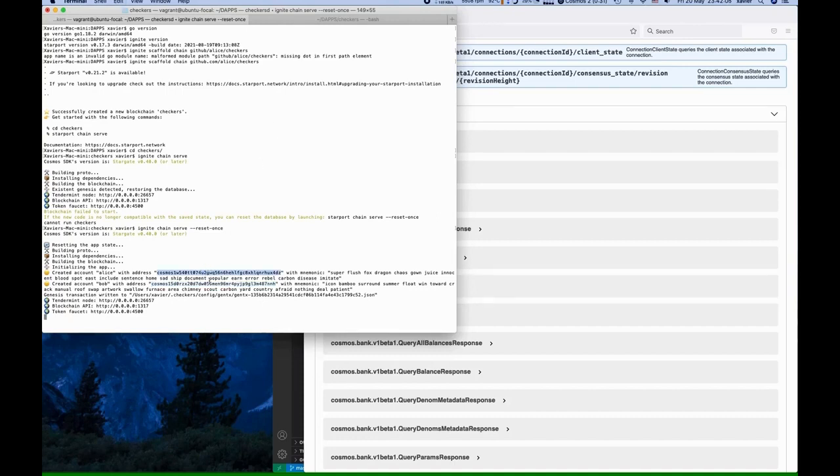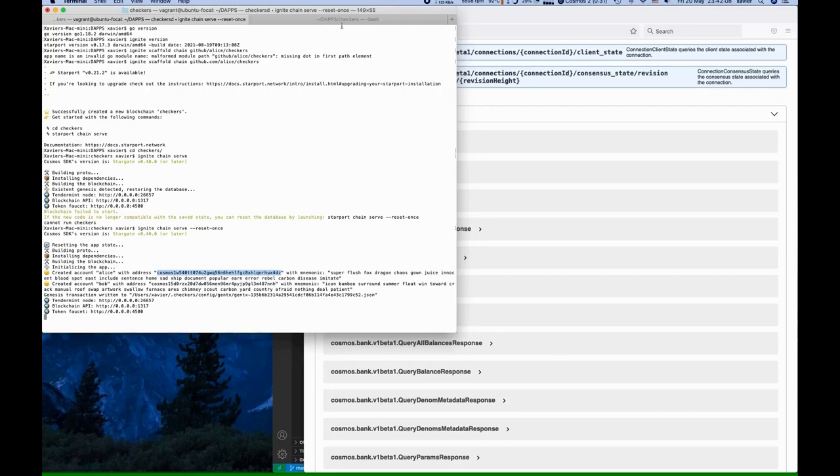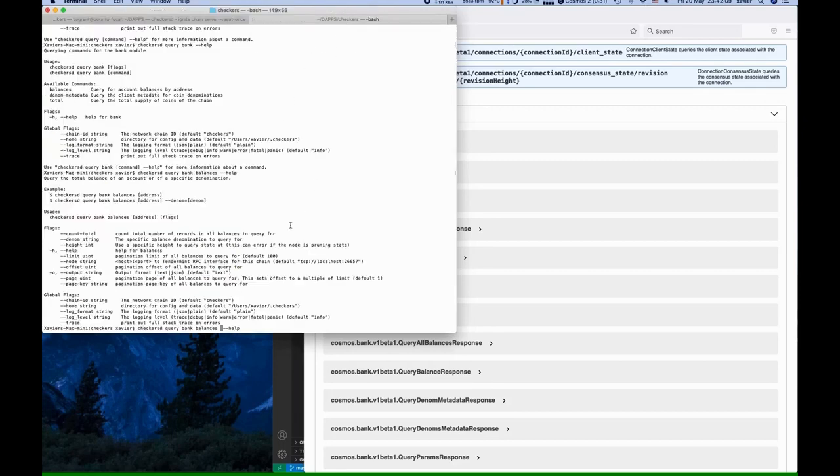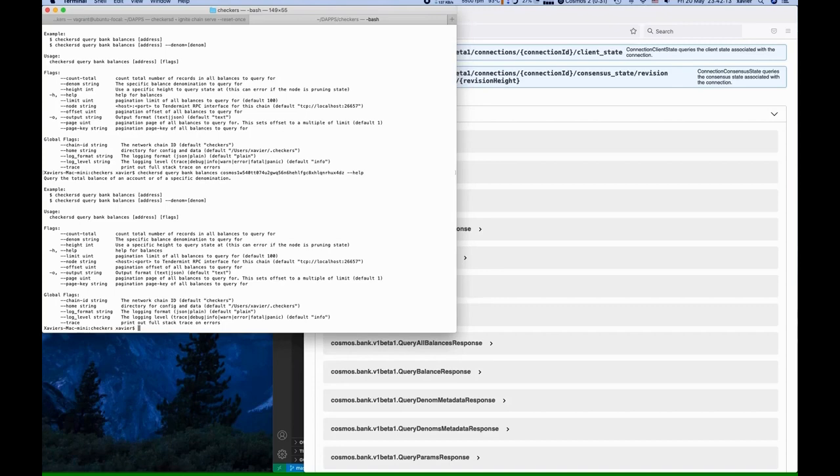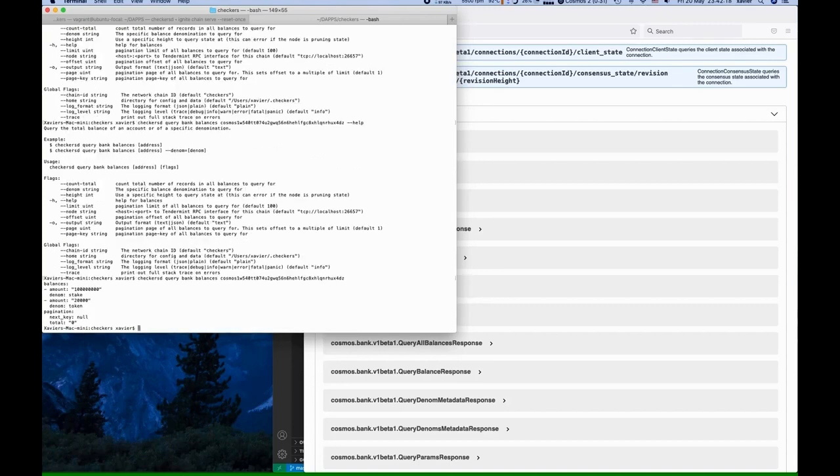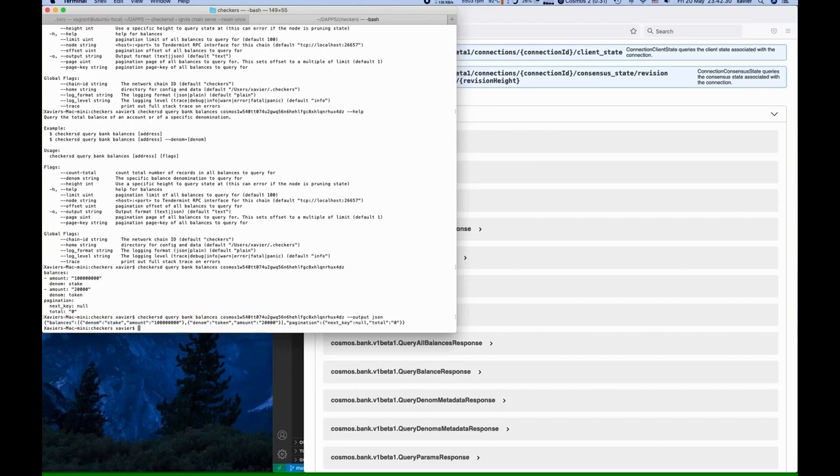And if we pick up one of the addresses, we can come back here and inspect that address with the command line. And sure enough, there's Alice's balance in the native token and the application token.